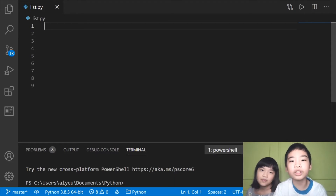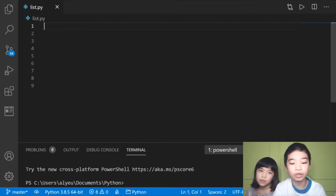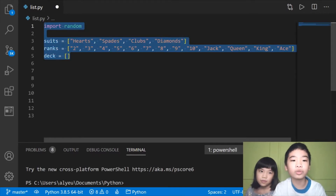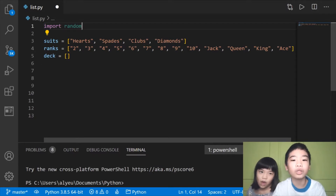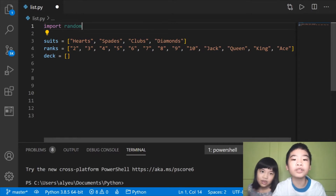Today we're going to deal a deck of cards for player 1 and player 2 using lists and nested for statements. First we're going to do import random. Import will tell Python we're using the module, and random is the module. In another video we also learned about the Python standard library and what modules are.